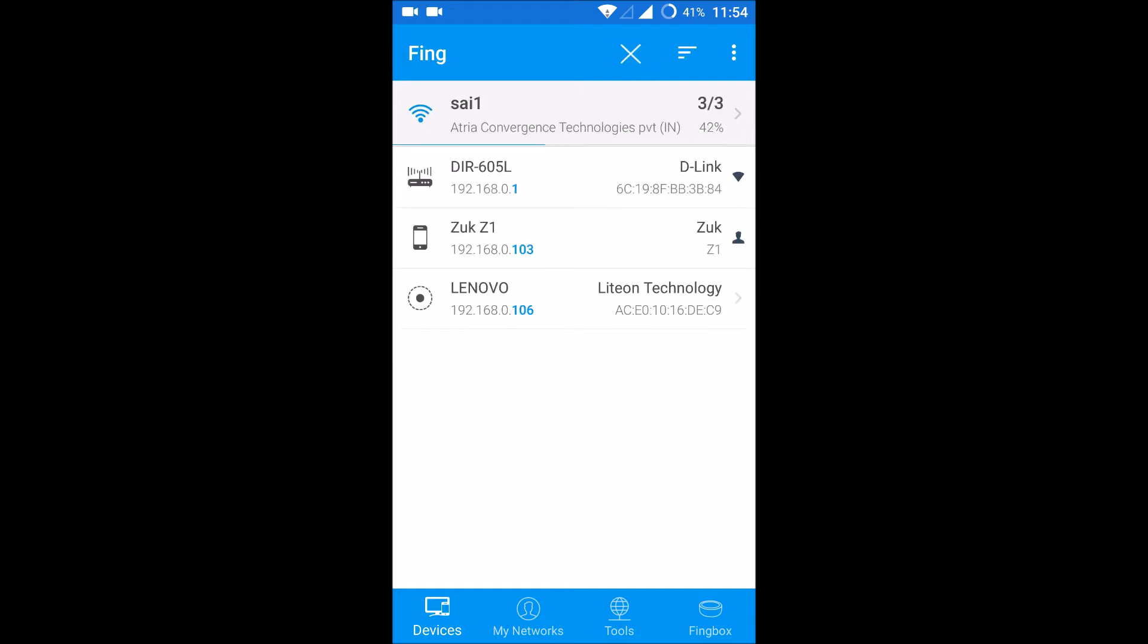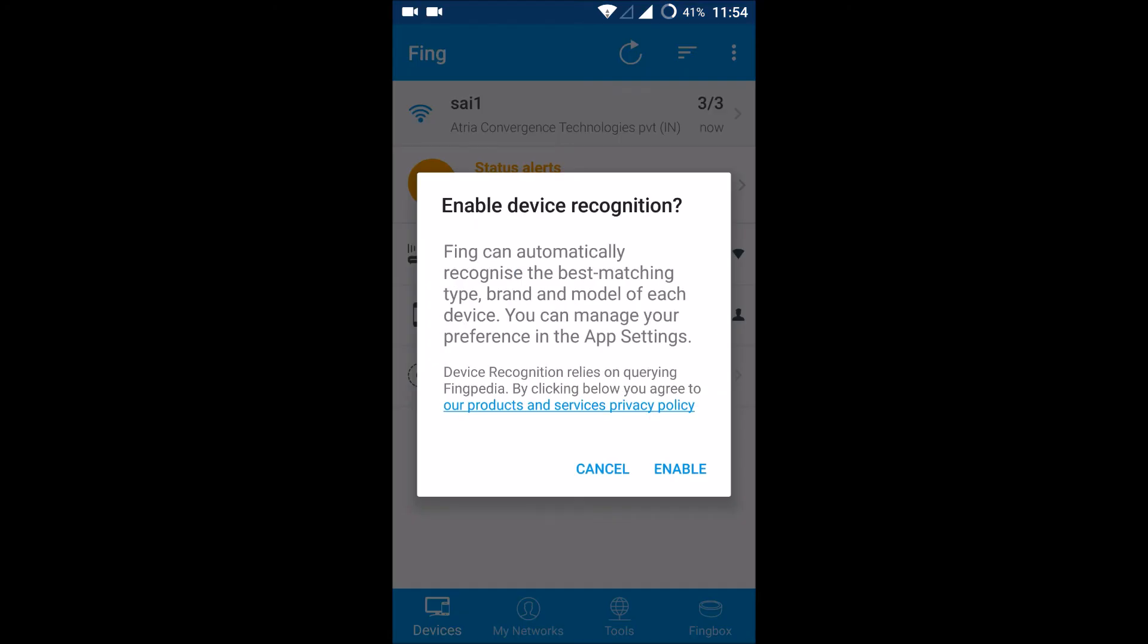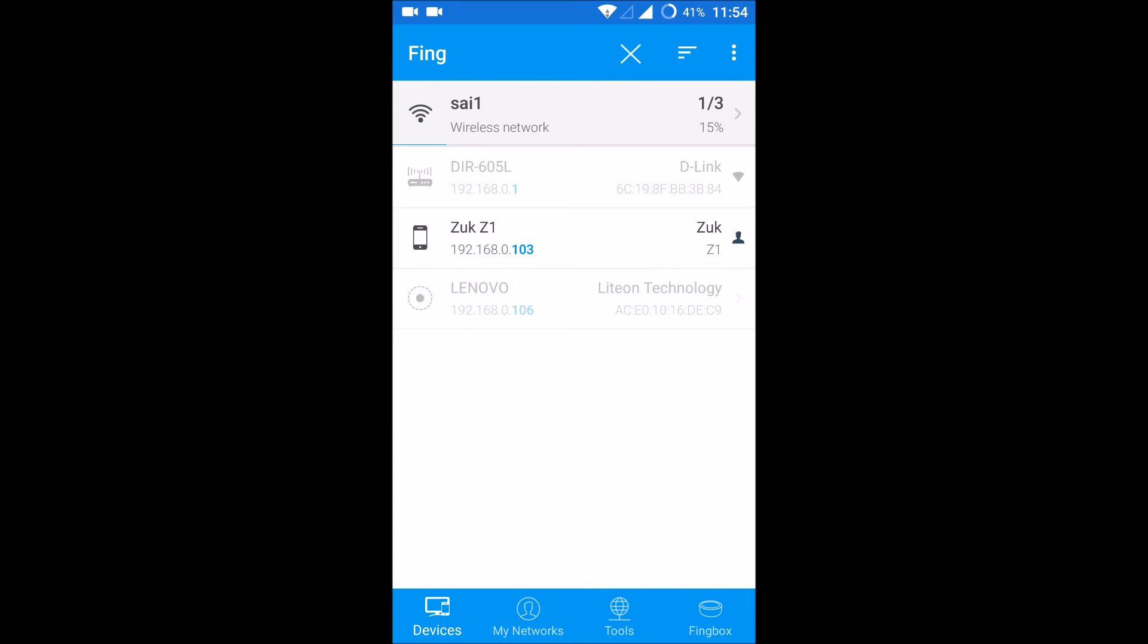So without a laptop, with this simple app, Fing can automatically recognize the best matching type, brand, and model of each device connected to your Wi-Fi. Device recognition is optional, so you can enable it in the app settings if needed.